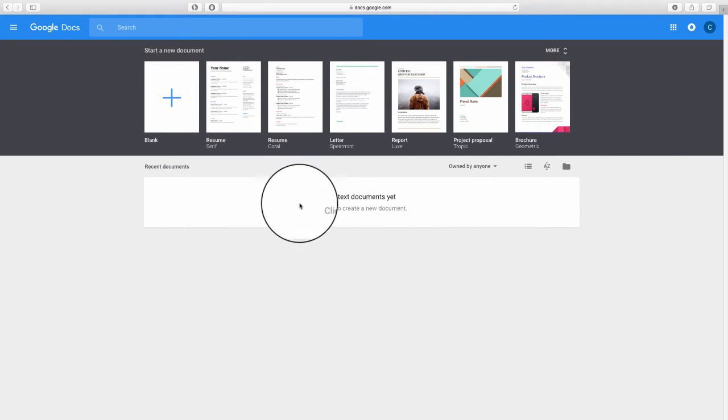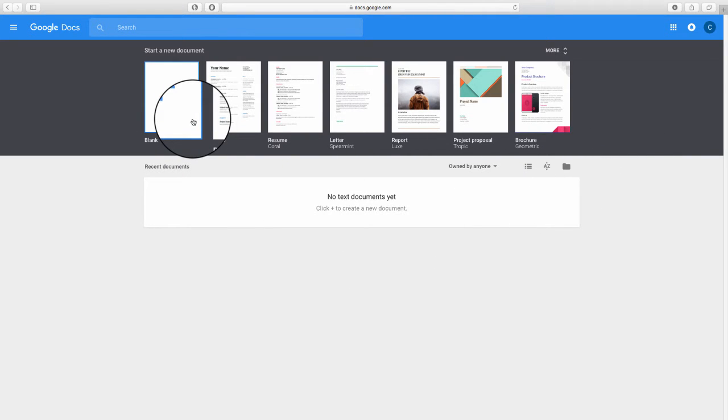If you don't have any current documents, go ahead and click on Blank here.